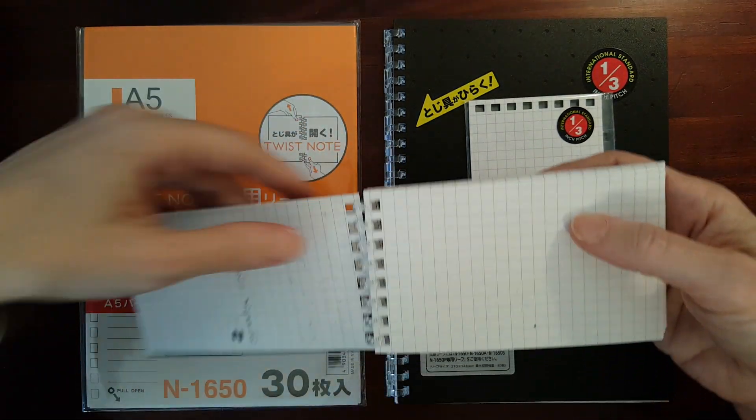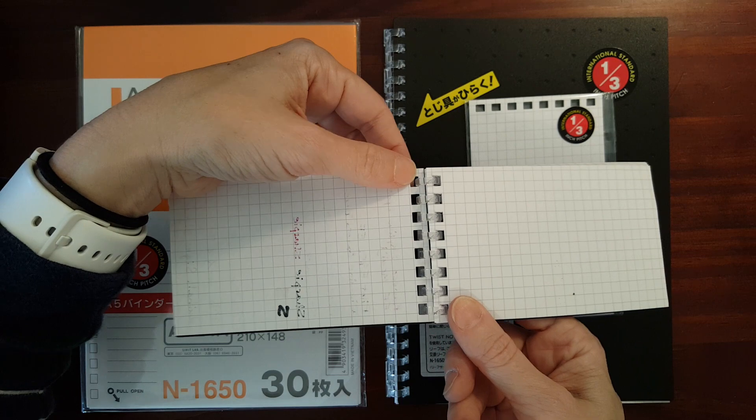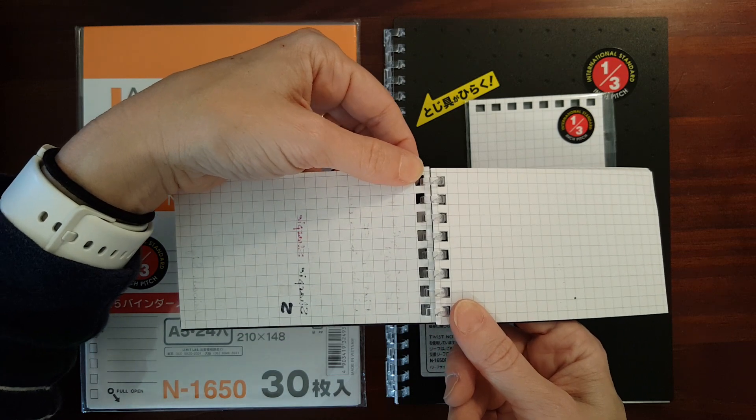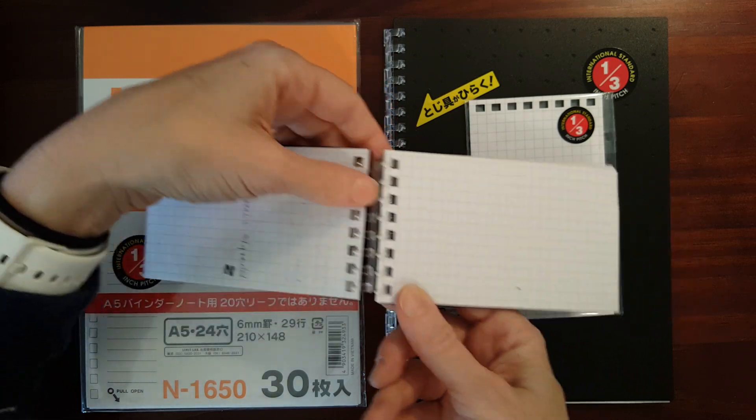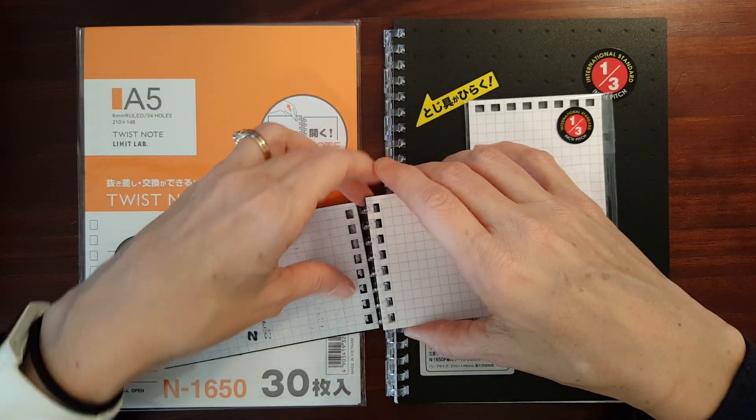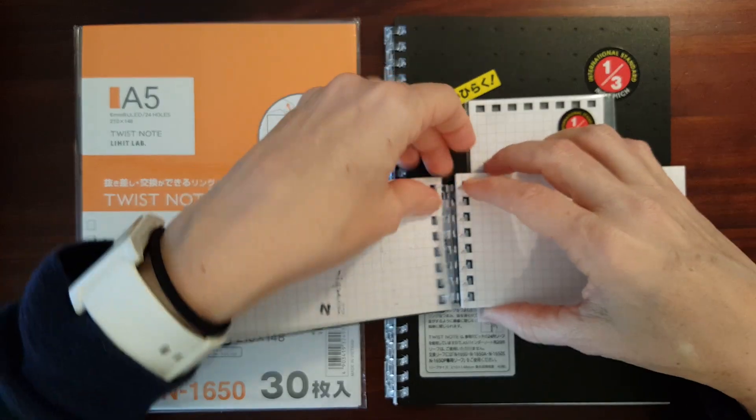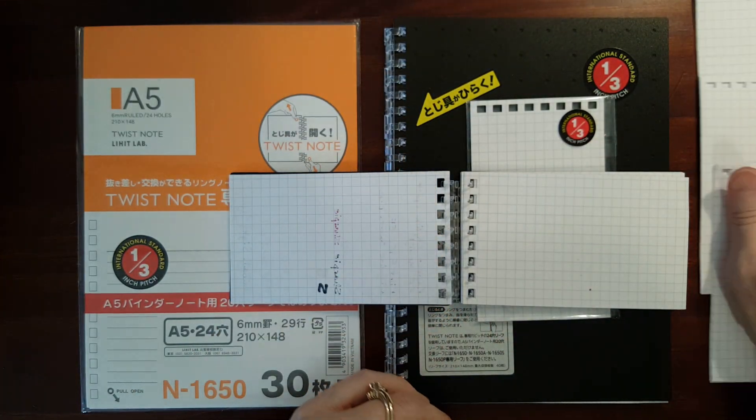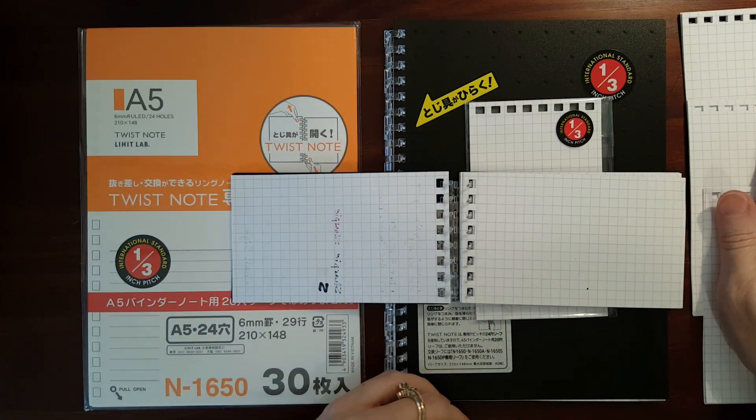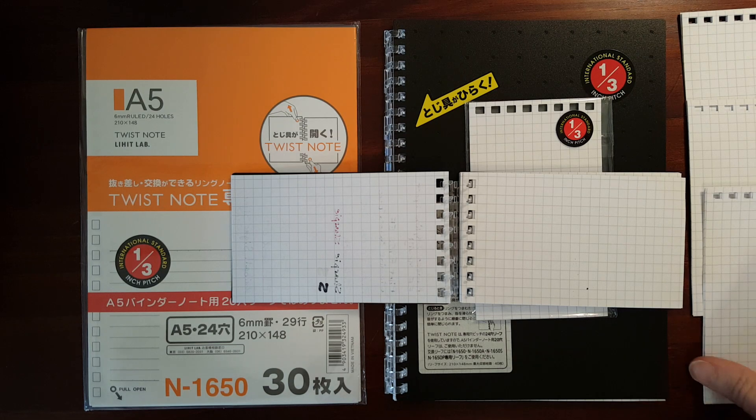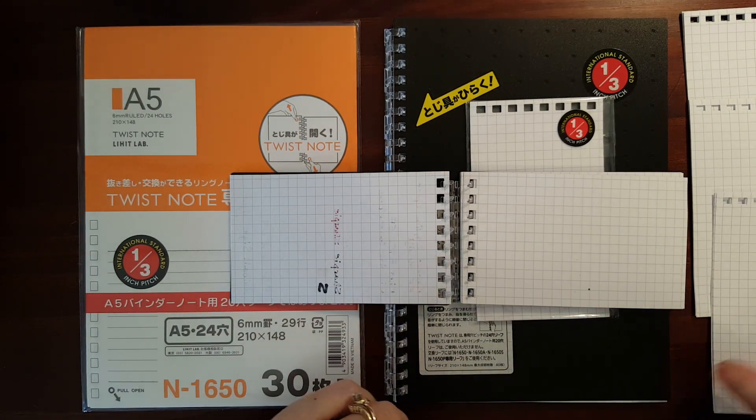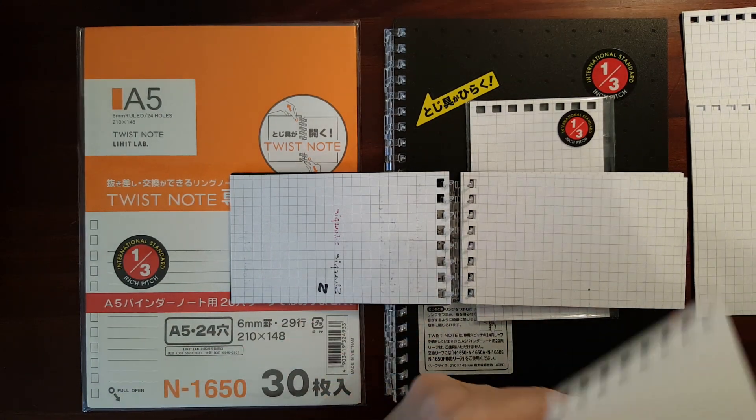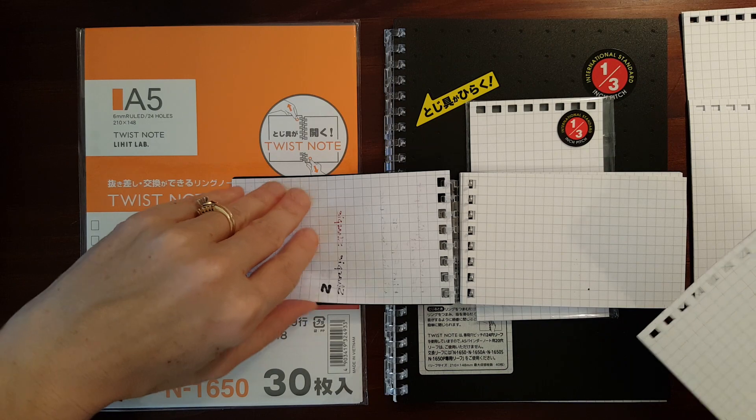I'm going to stick with the front. You open the rings by pulling up on one side and down on the other. The rings pop open. I removed some of the paper already so you didn't have to sit and watch me count paper. But this is 40 sheets.